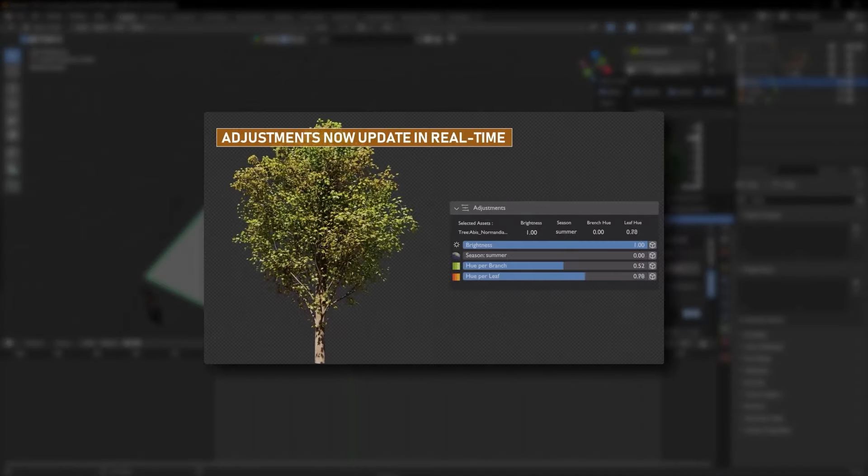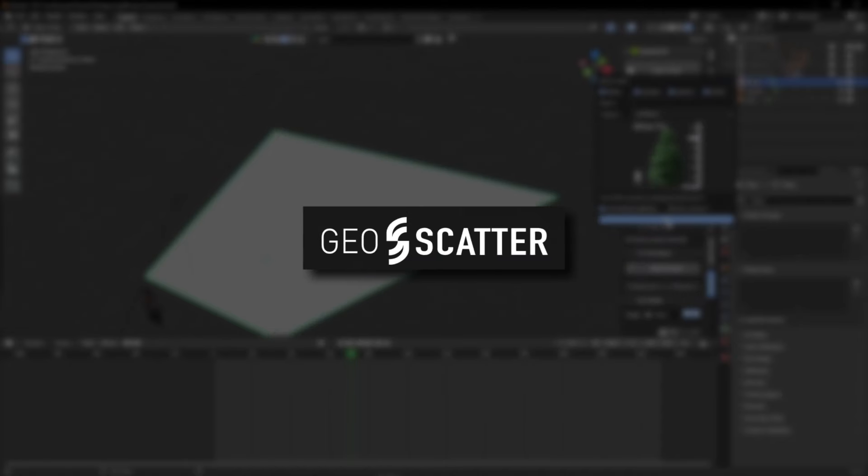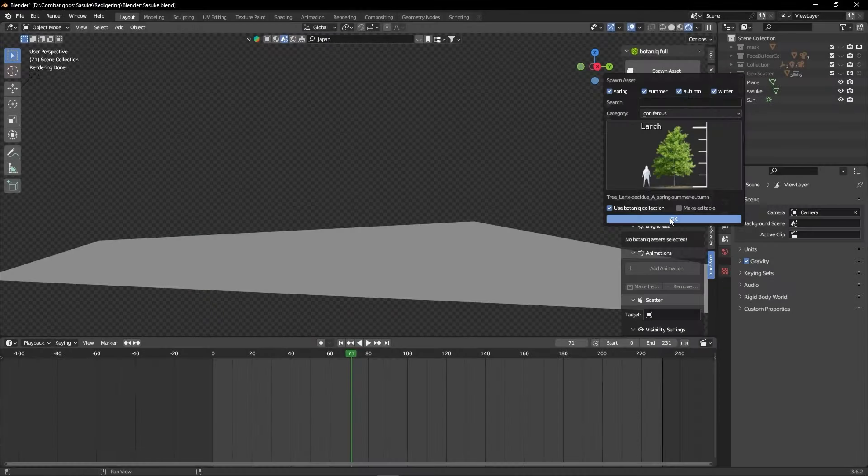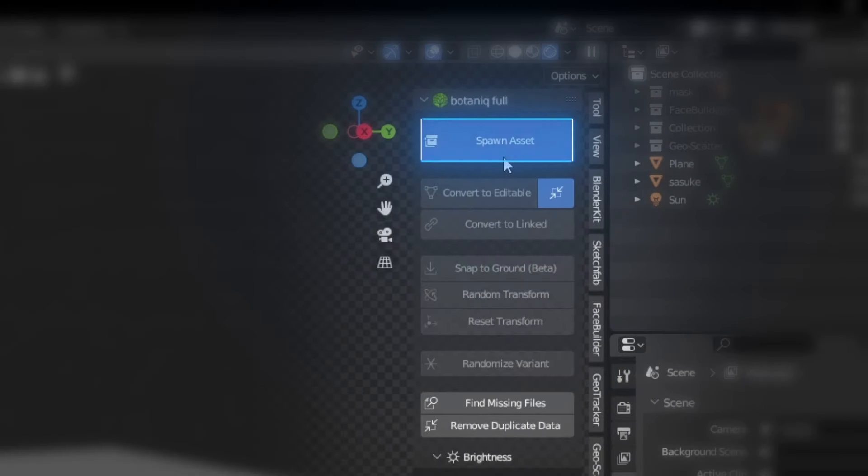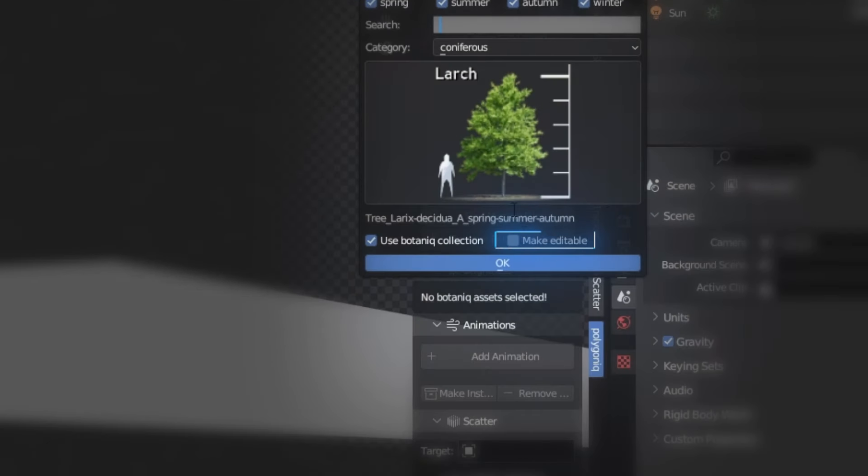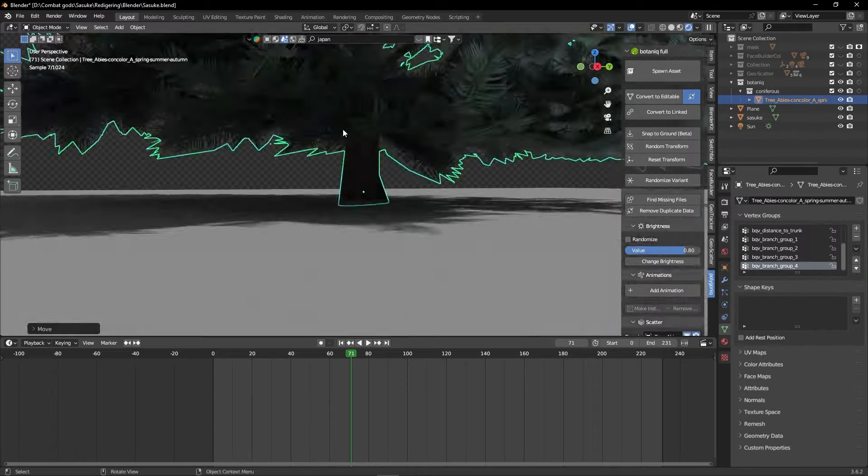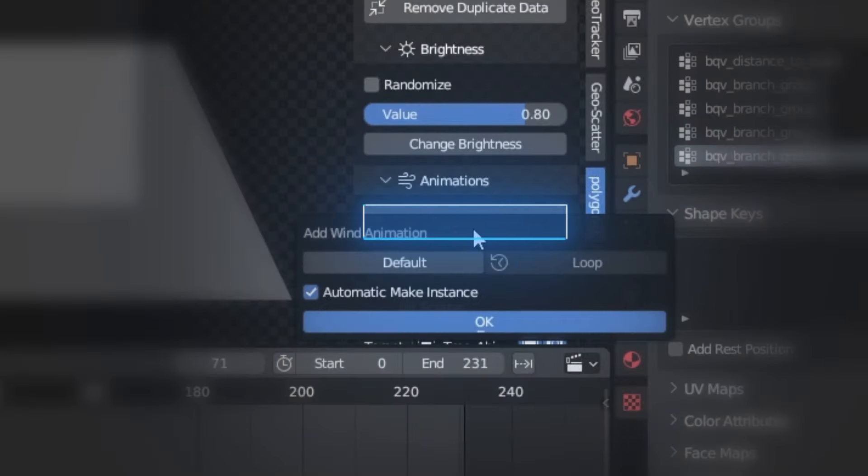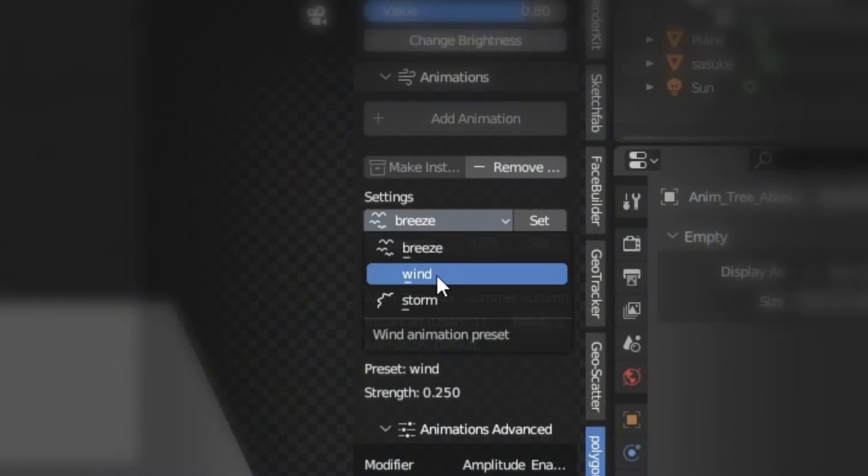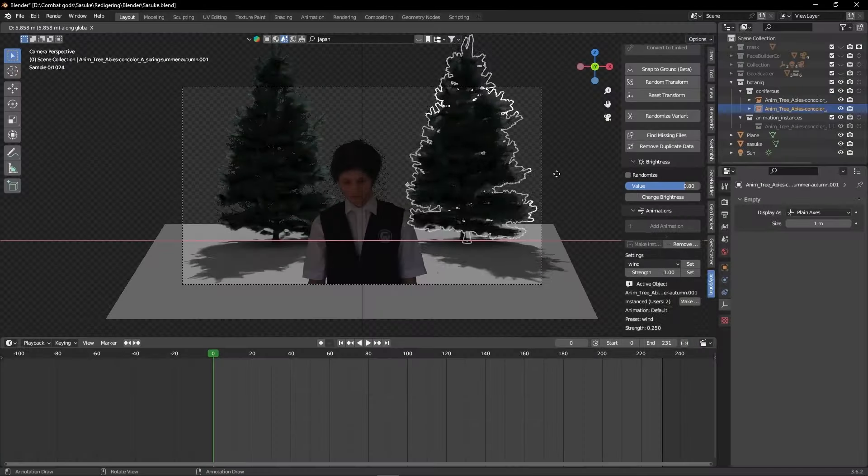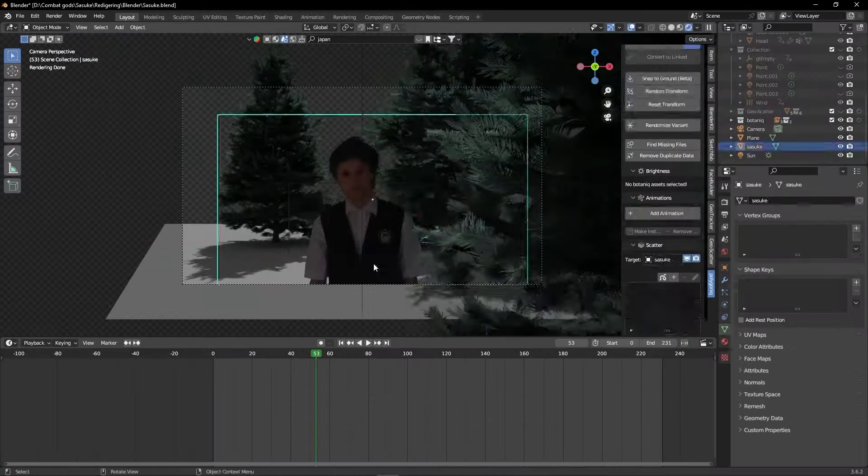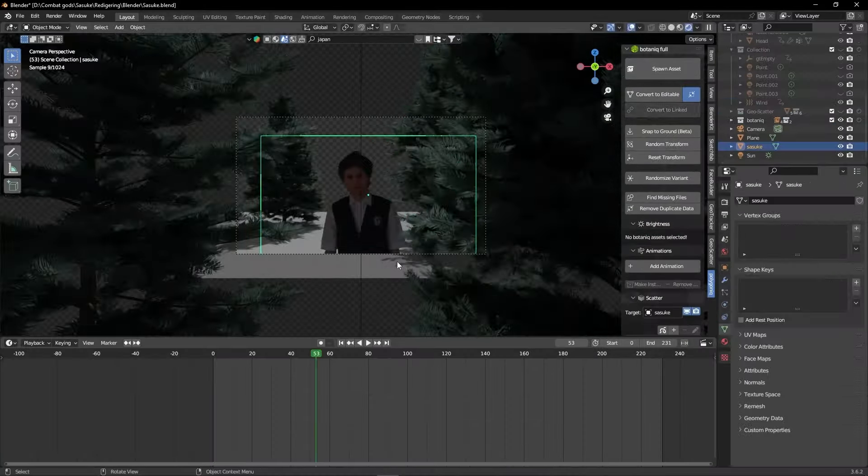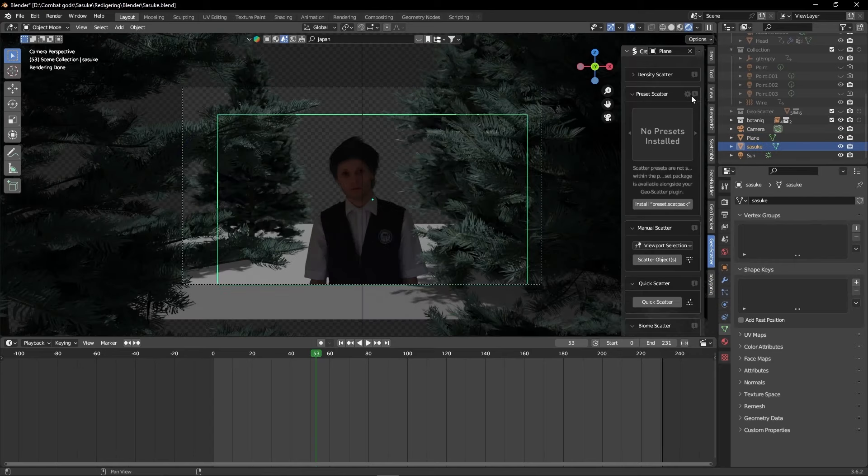I'll be using the botanic add-on, which is great for animated trees. Although it is not free, you do have some nice options in the geoscatter instead for some nice animated planes. In the botanic add-on, click on spawn asset and choose your favorite tree. Make sure make edible is checked and press ok. The animation is super simple. Just click add animation, select your desired wind type and adjust the strength of the wind. Easy. I used Kage Bunshin no Jutsu on the trees and pasted them around in my scene.